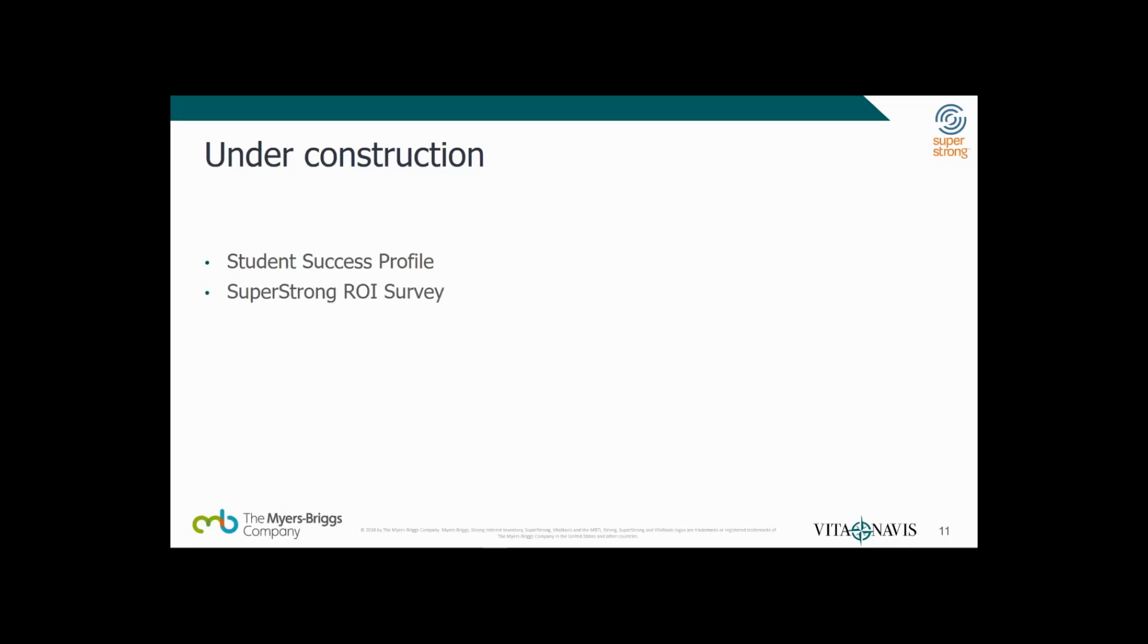Next, we're working on analytics for the SuperStrong ROI survey. The SuperStrong ROI survey is a very quick 12-item survey. Results allow you to know instantly what your students think of their SuperStrong experience. Does it really help undecided college students? Our data says so, but don't take our word for it. Collect your own data and find out. We're also working on major analytics. Created for post-secondary education institutions, major analytics provides insights into your students' interests and how they align with majors at your school. Identify and explore trends to make informed decisions on program development.